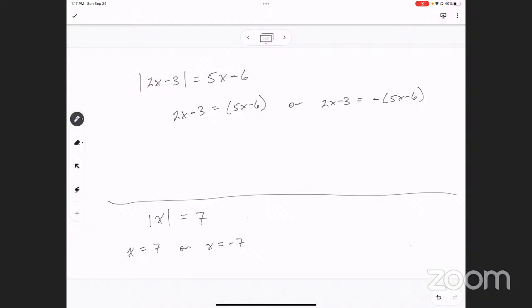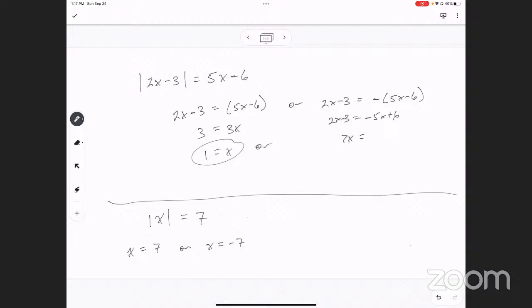To solve this equation, I'm going to subtract 2x from both sides and add 6 to both sides, then divide both sides by 3. For this one, I'm going to distribute: negative 5x plus 6. Now I'm going to add 5x to both sides and add 3 to both sides. There's your answer.